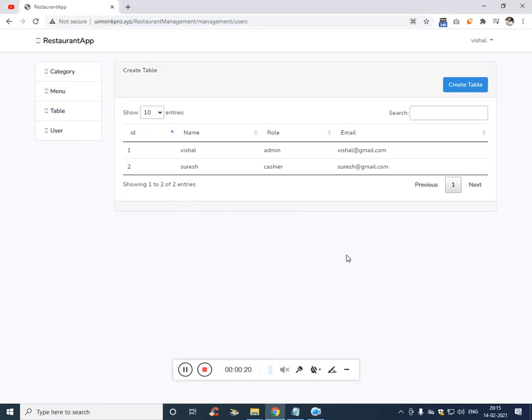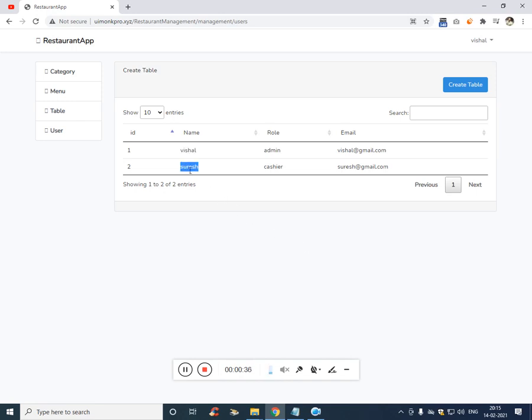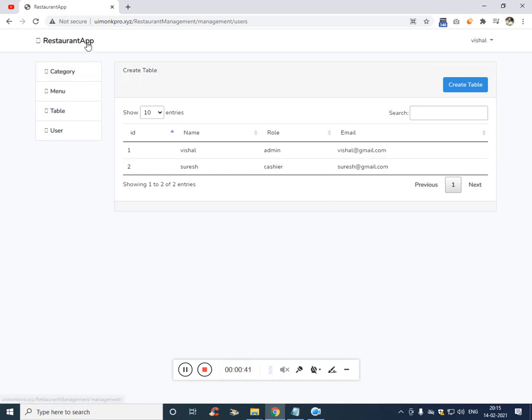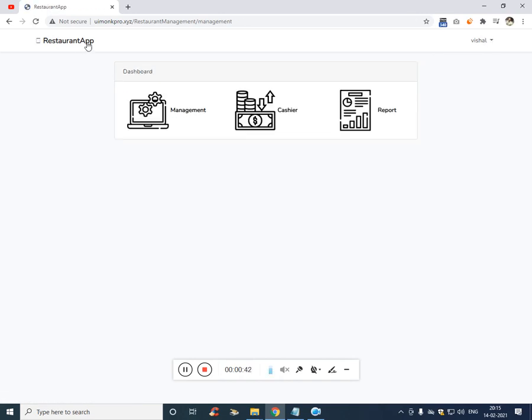Now if you see, to start with the intro, here we have two persons who will handle the software. The first one is the owner of the restaurant and the second one is the cashier. So here if you see, the owner is Vishal and the cashier is Suresh. So let me show you, if you click on the restaurant app, the owner has access to management module, cashier module and report module.